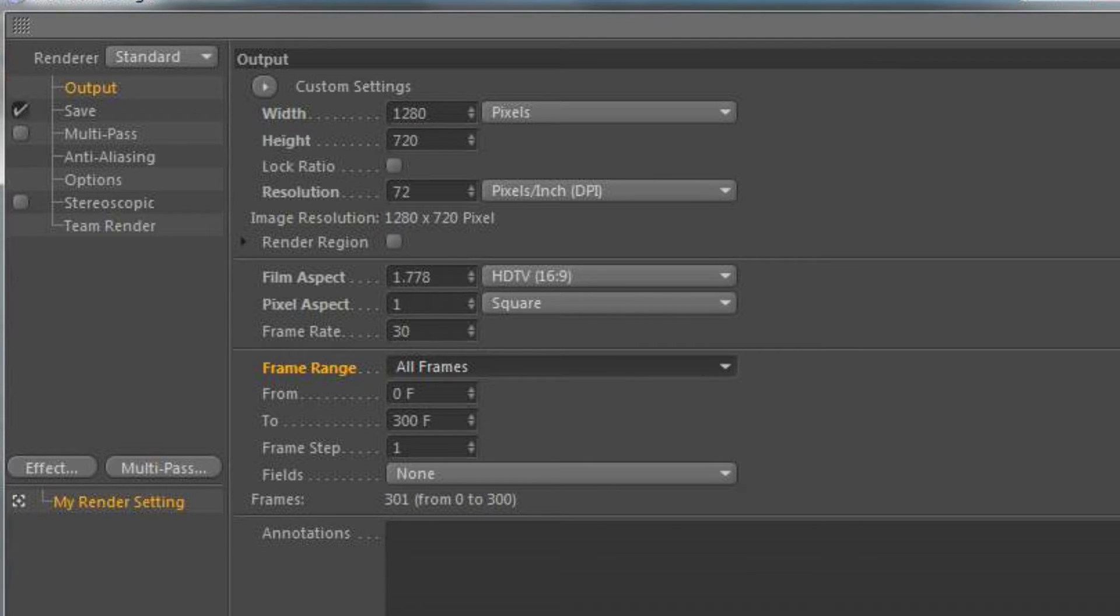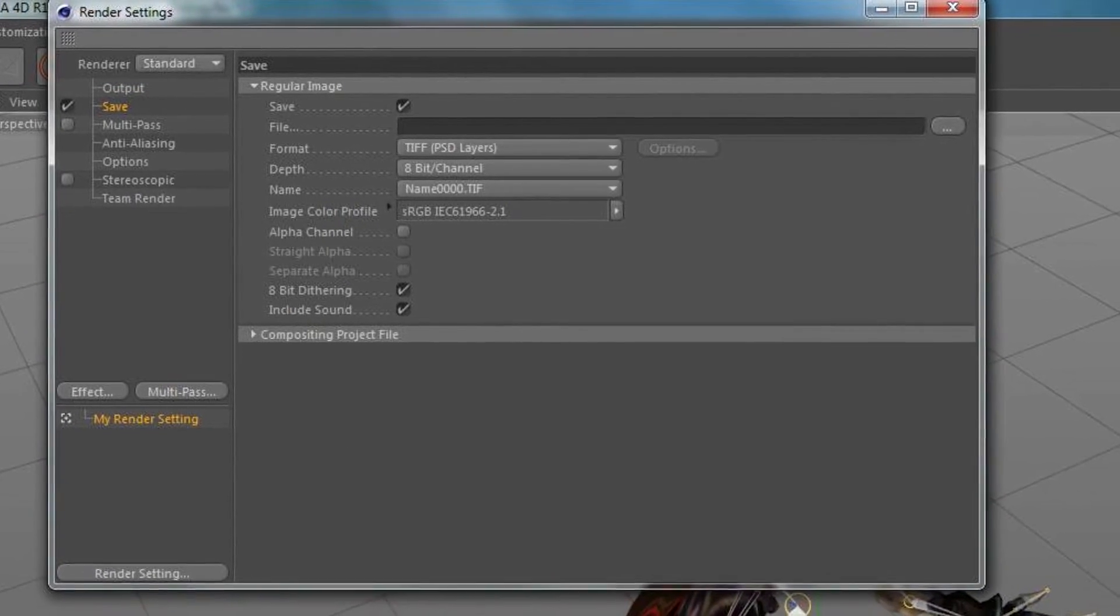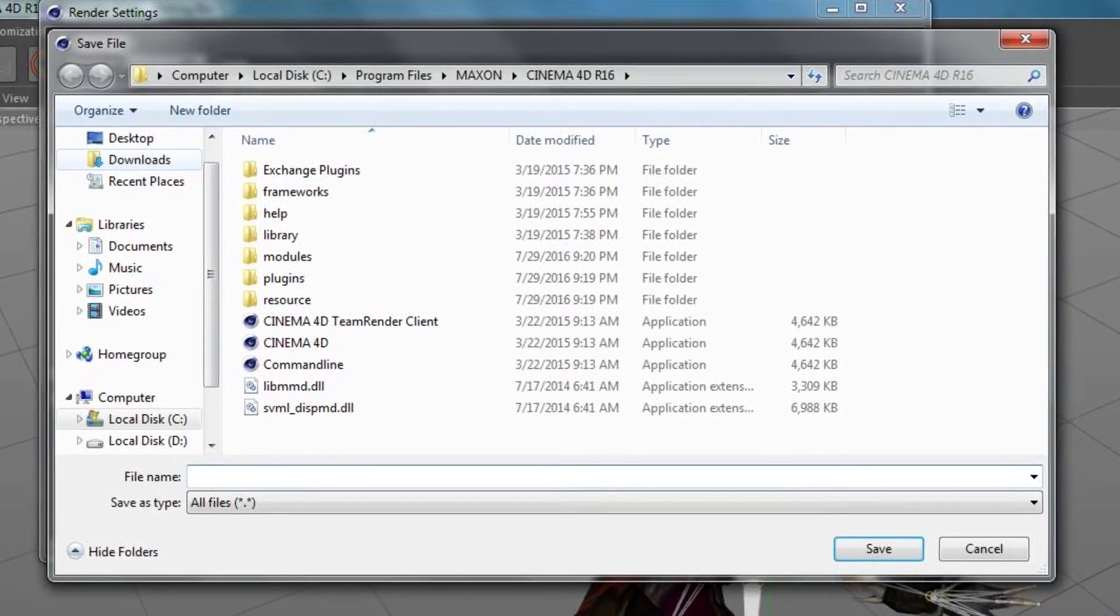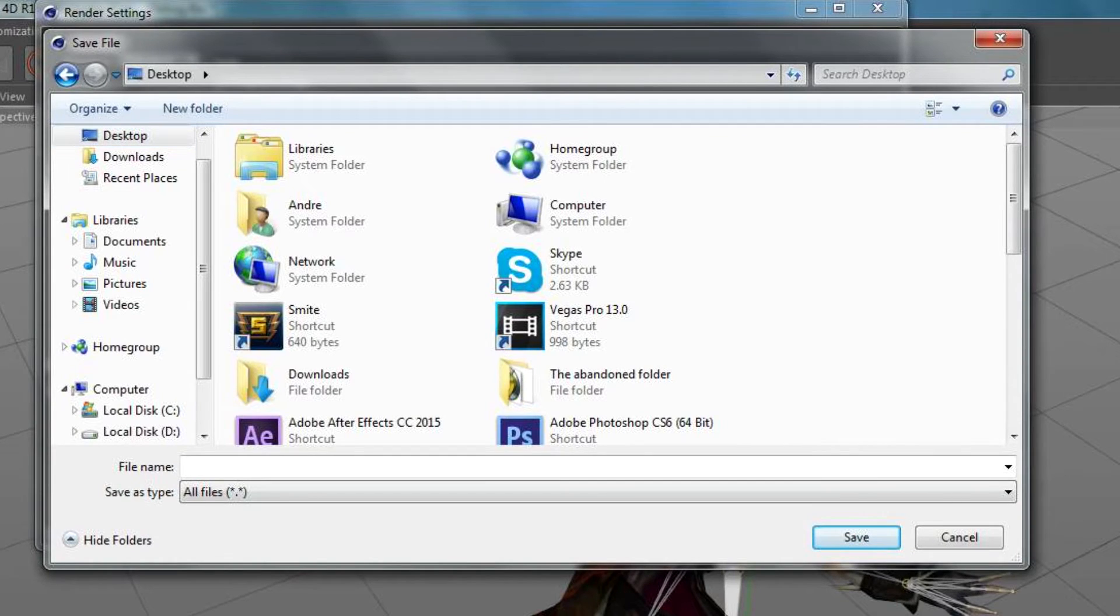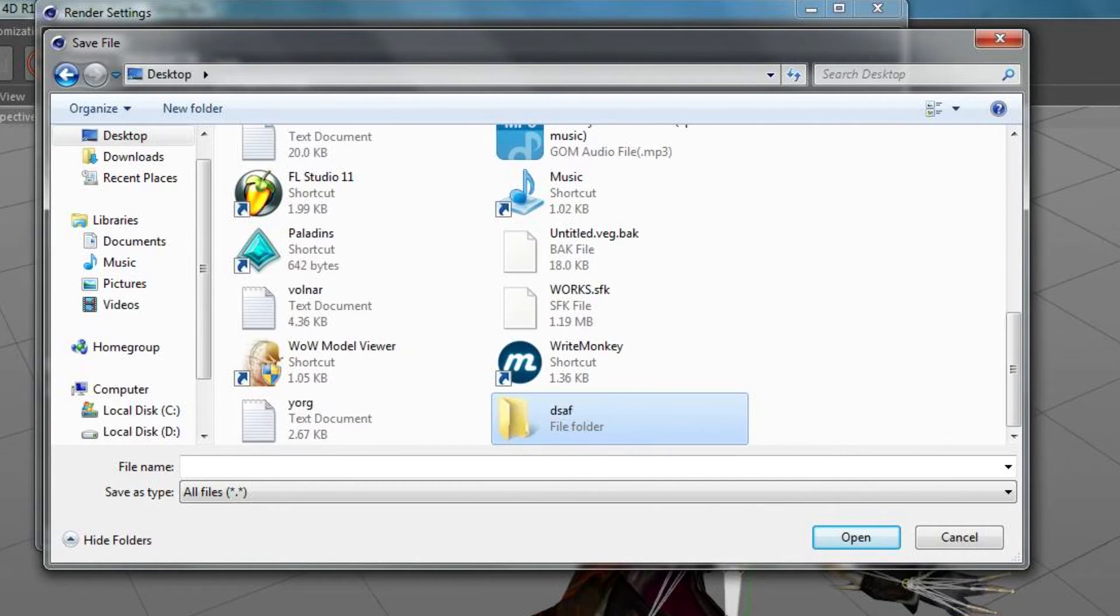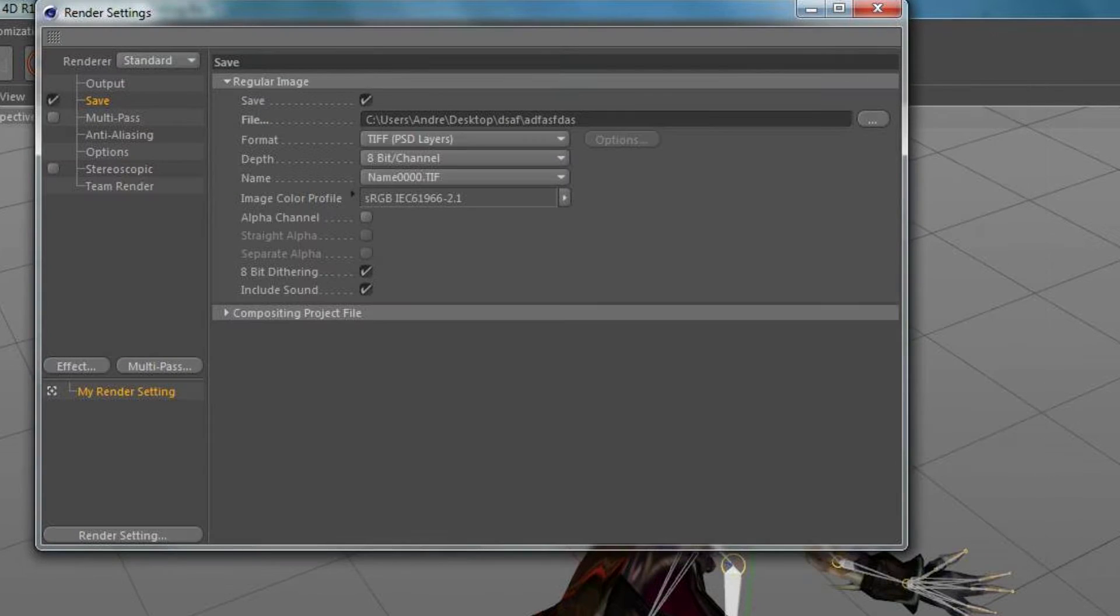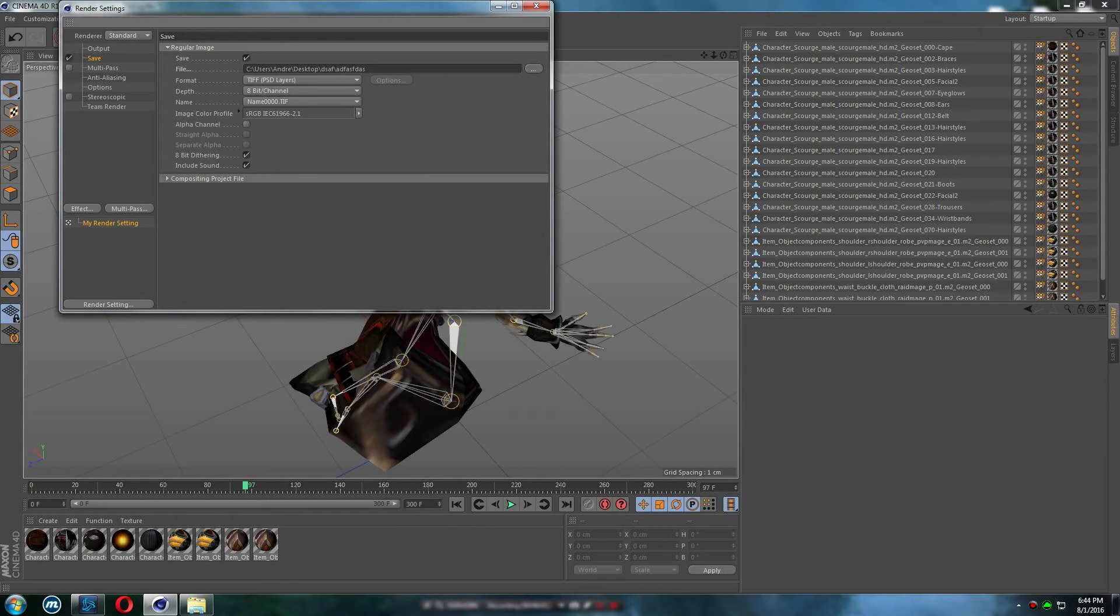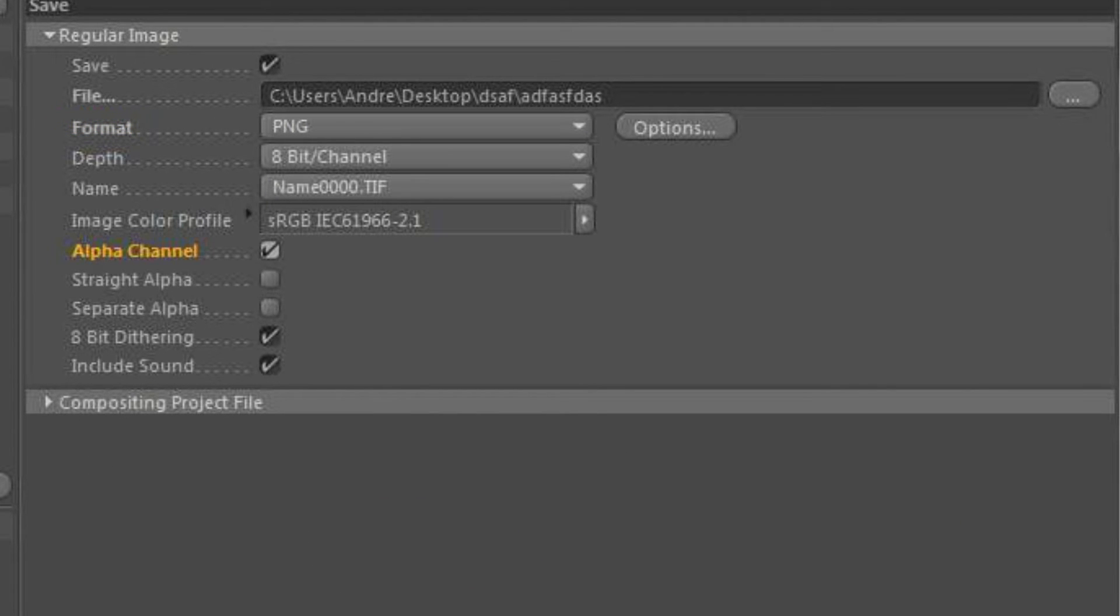Next step will be Save. So you save your files somewhere. Now I highly recommend you to create a new folder, call it whatever you like and just place your files there right when you render because whenever you're gonna render the files will be scattering all over your desktop or something. So just keep them neat in one folder, which is the best thing to do. Format will be PNG and alpha channel should be ticked.